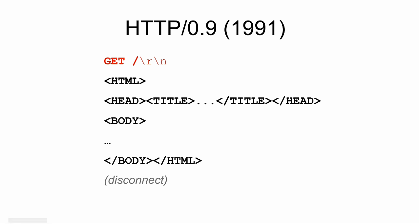HTTP 0.9, also about the same time, just a little after. You could put a verb there now, so you could do like POST. Still no content type, still no request headers, and at the end the server would reply and disconnect.